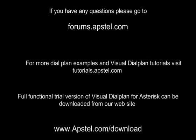If you have any questions please go to forums.apstel.com. For more dial plan examples and Visual Dialplan tutorials visit tutorials.apstel.com. Full functional trial version of Visual Dialplan for Asterisk can be downloaded from our website.